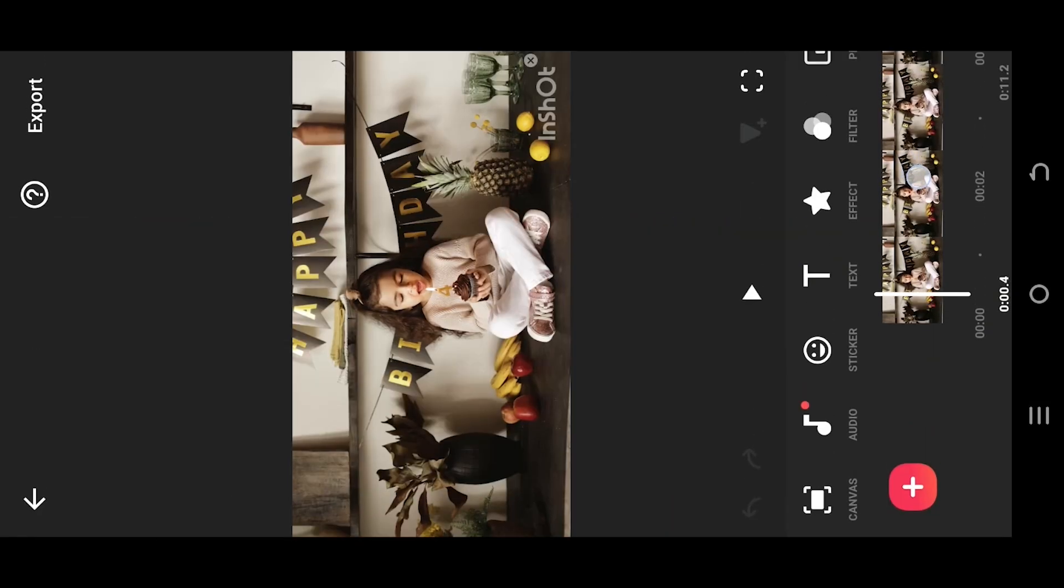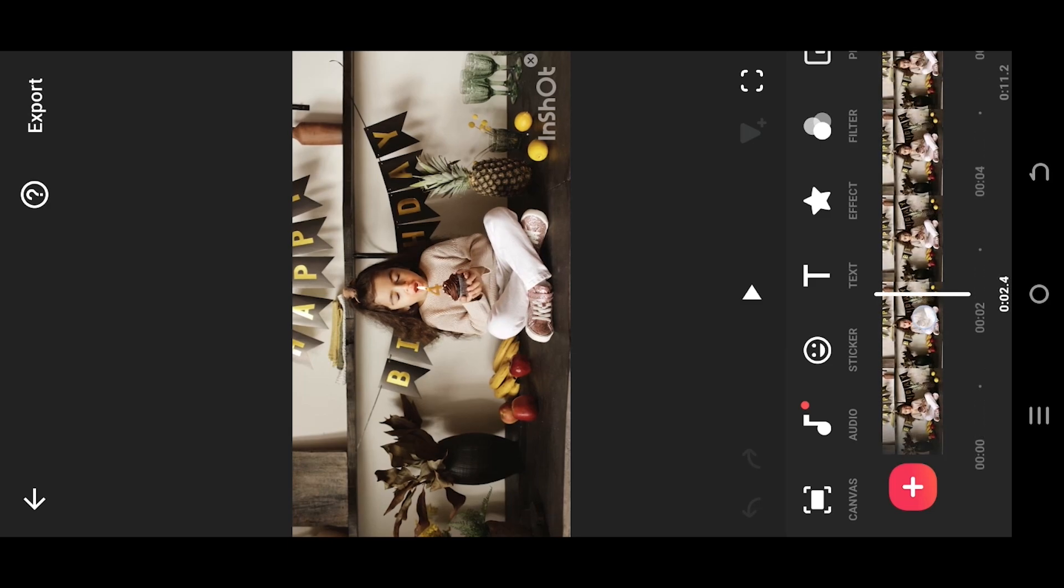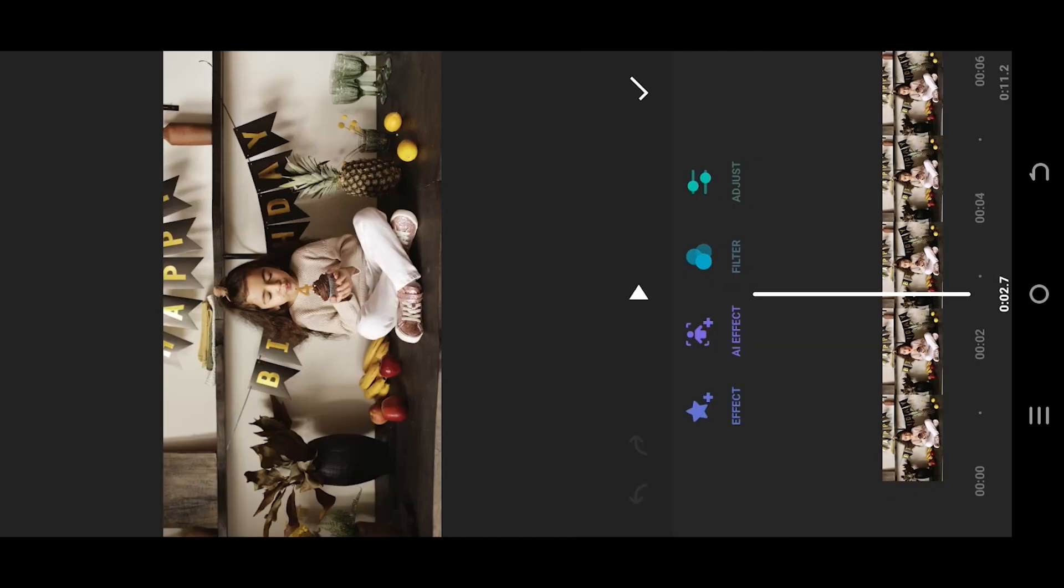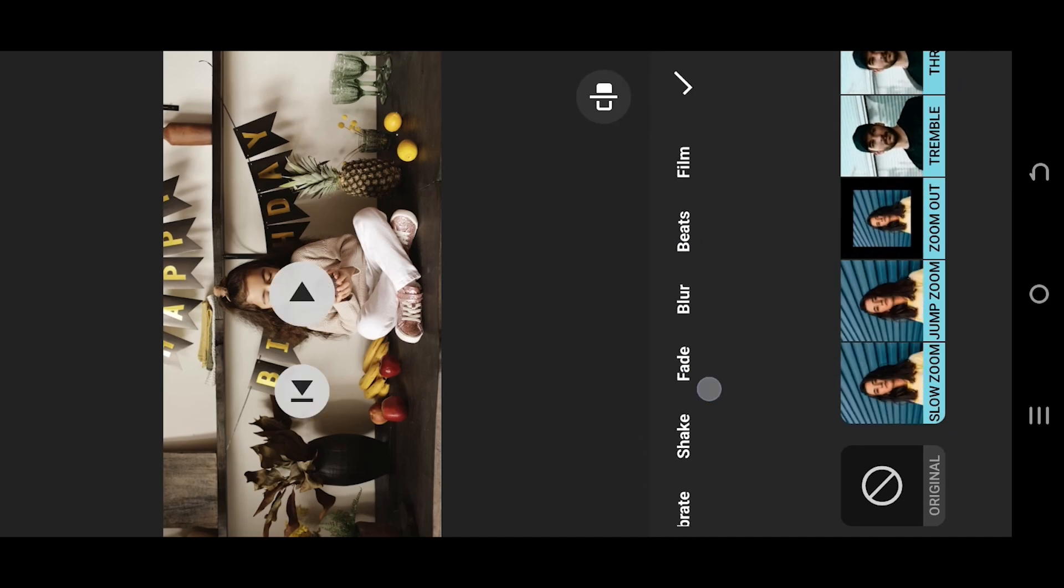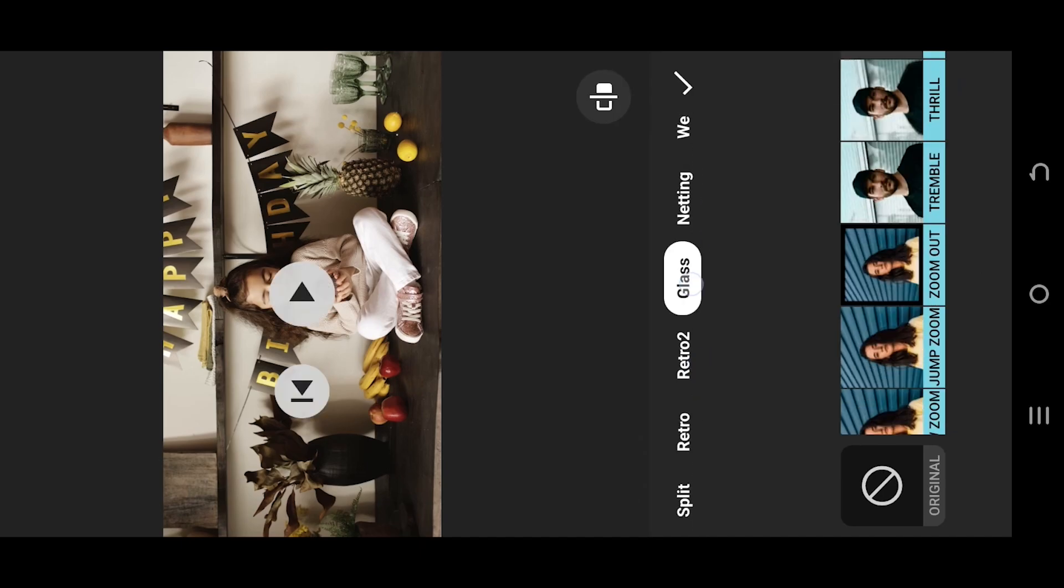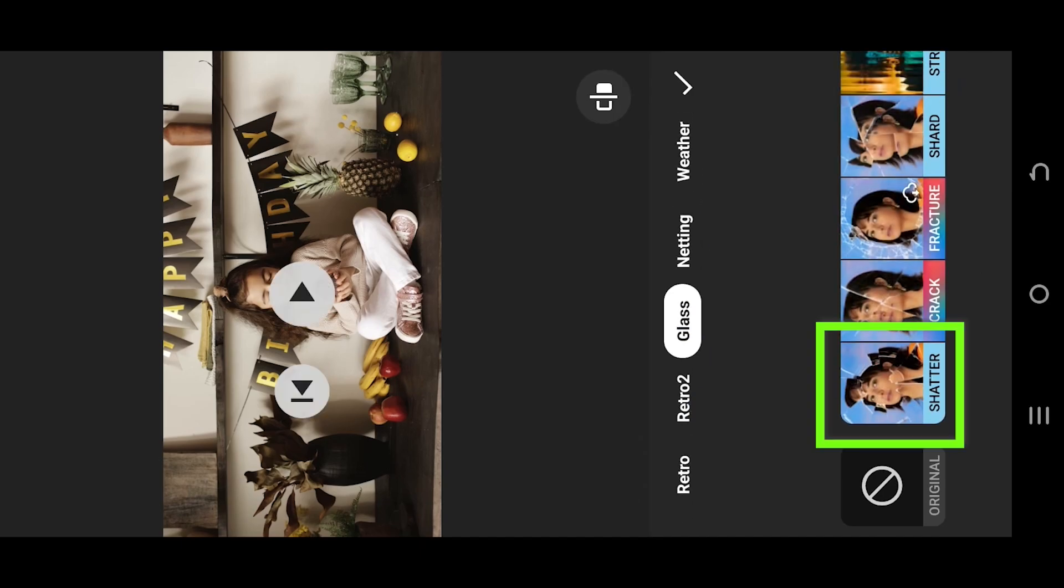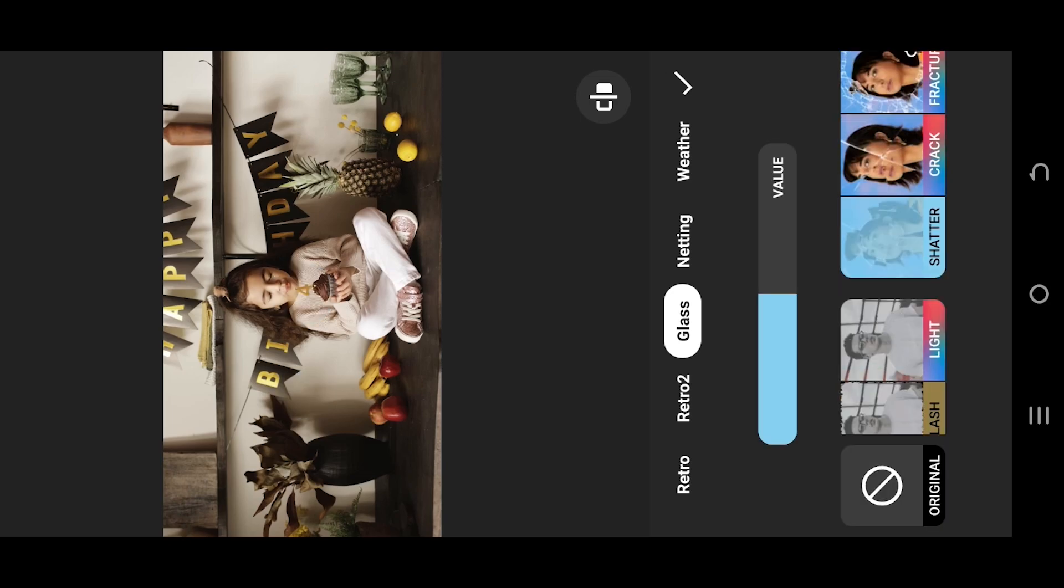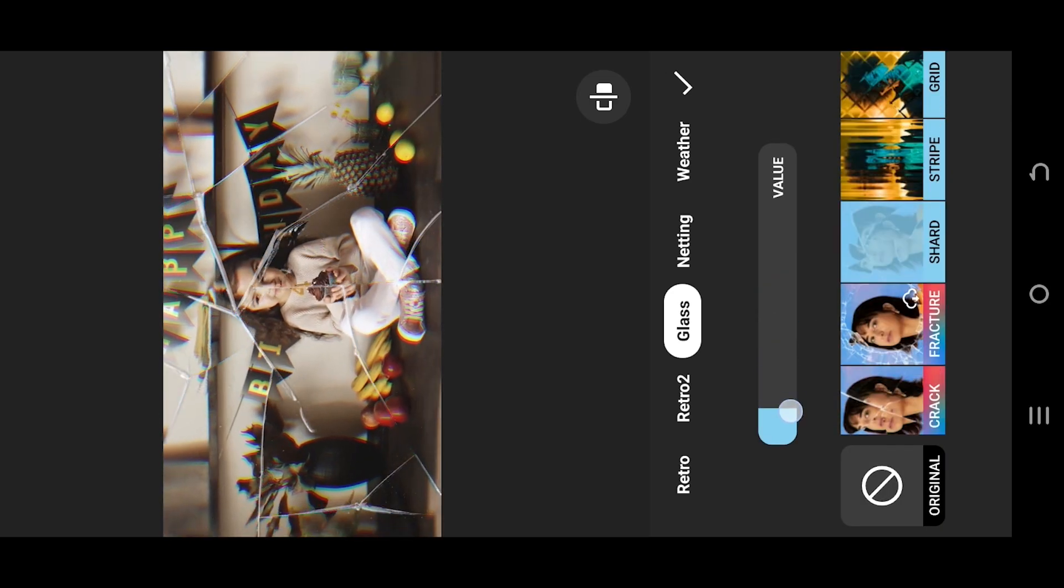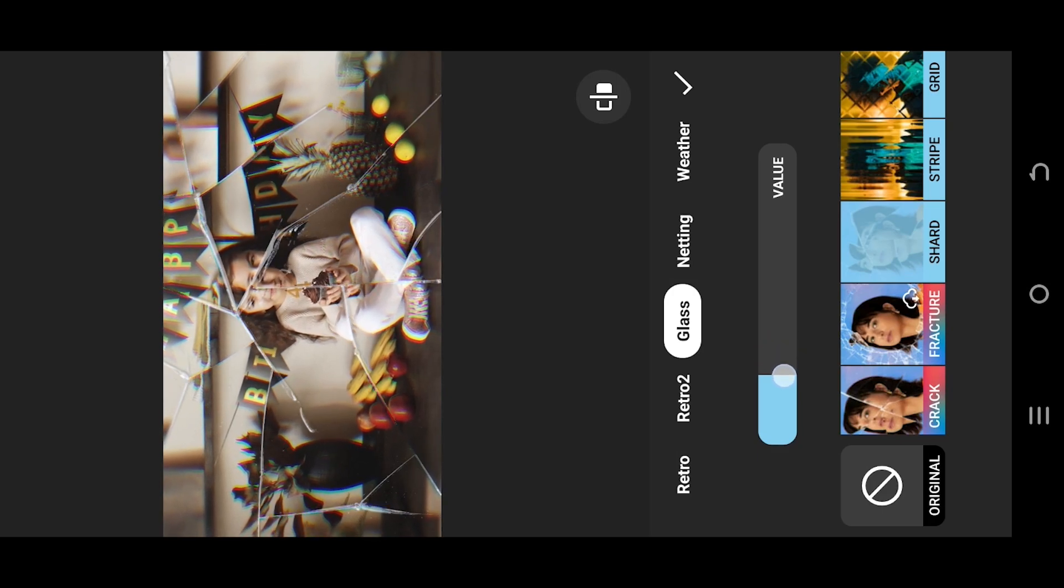Now go to the location where you want to add your shattering effect. Select the clip, then select the effect again. Now look for glass. Either we can select shatter or shard, then move the slider to adjust the displacement.